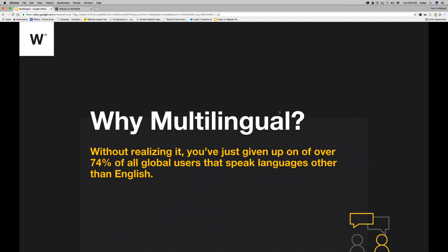When you make a website for a local client that can communicate in only one language — like a plumber or a dentist who doesn't go outside their local area — a single language would be fine. But if you're building an e-commerce site or a portfolio where people can get in touch and communicate in more than one language, and maybe hire that person globally, then multilingual becomes essential.